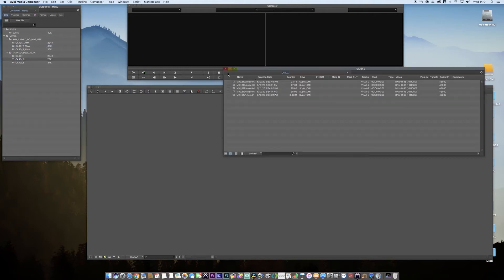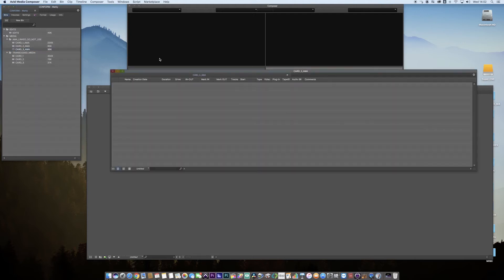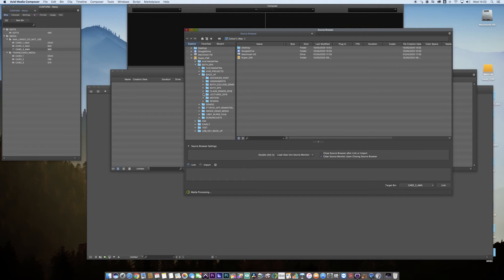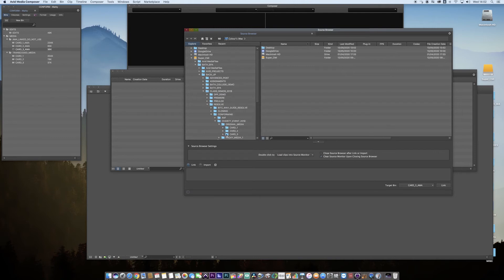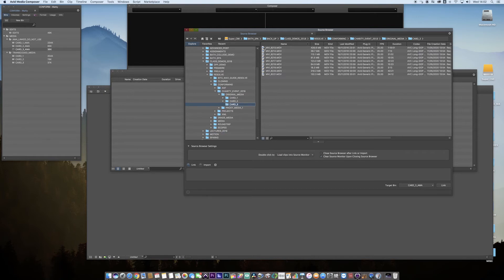Now I want to go to card three AMA. I want to import, I'm going to source browser, and I'm just going to find my media. Good, and we now have media.